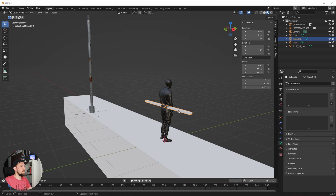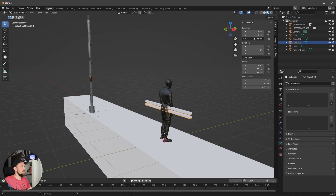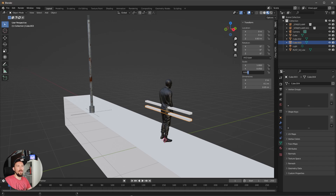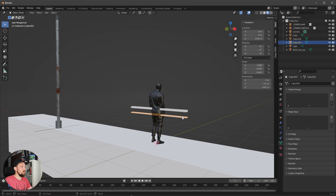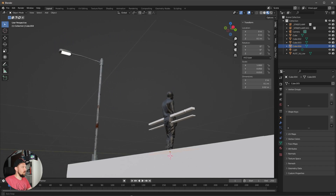Let's duplicate this one and bring it down a little bit. The only thing we want to change here is the last value, which will be 0.01. Something like this. Let's duplicate this one again, bring it down to 0.1 — I think something like this is cool.